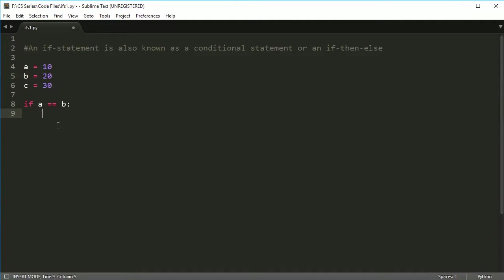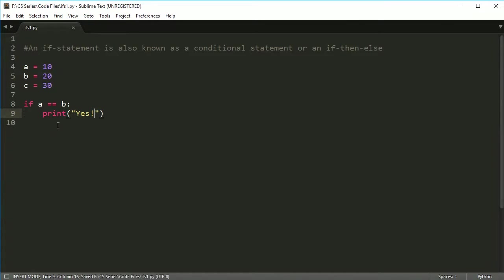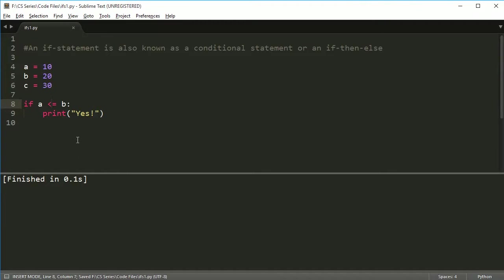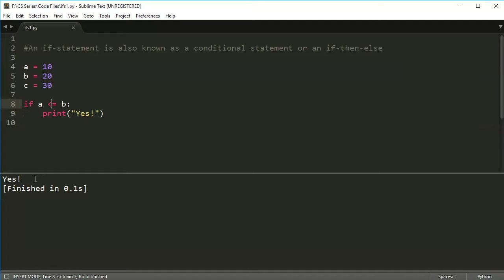I'll show you why that's important in a second. So let's print yes. Now, given that A is not equal to B, this shouldn't print. So if I run this, I get nothing to print. But if I say if A is less than or equal to B, it will print. So it says yes, there, it prints.